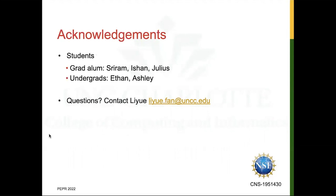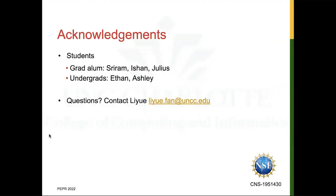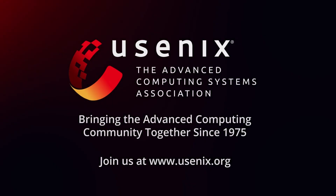Several students contributed to the project during their time at the research group. This research has been supported in part by the National Science Foundation. Please feel free to reach out if you have any questions or comments. Thank you.